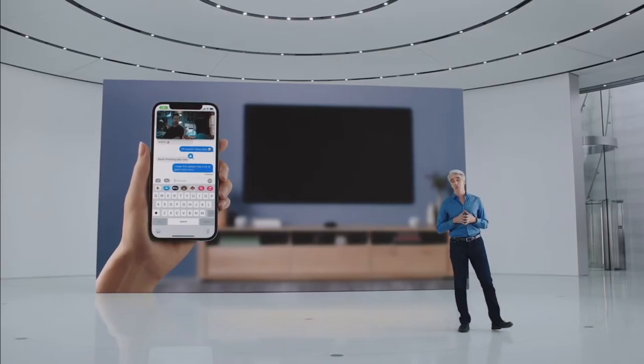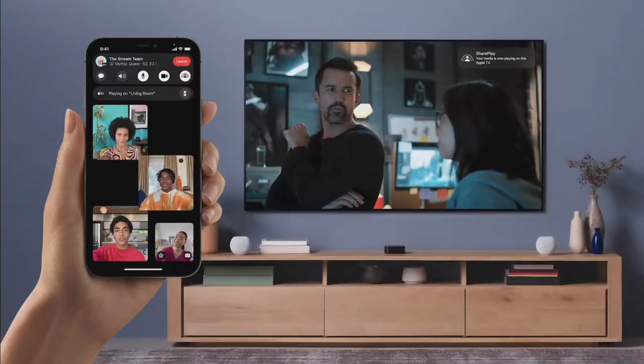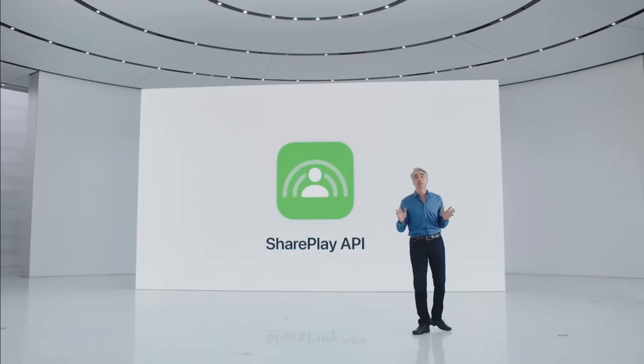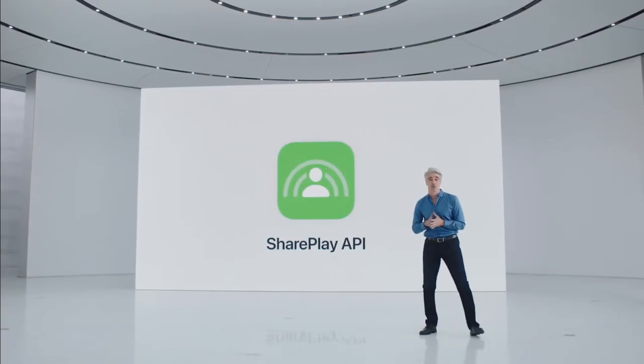And when the moment calls for a bigger screen, you can extend the video to your Apple TV and watch it there while sharing the moment with your friends over FaceTime on your iPhone. SharePlay is designed to work with your other favorite apps and streaming services, and with an API built for easy adoption, developers can bring their own apps right into FaceTime.